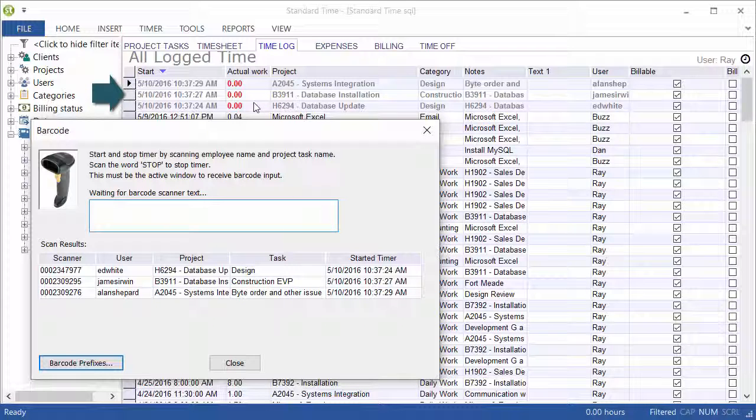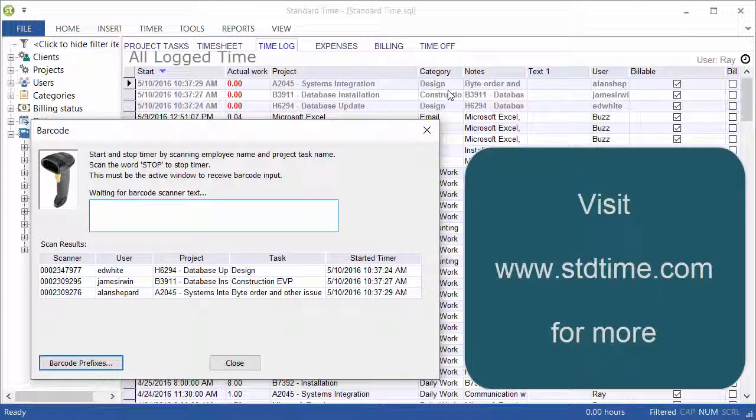see over here in the time log. Again, you see the project, you see the user category, and tasks in certain cases.